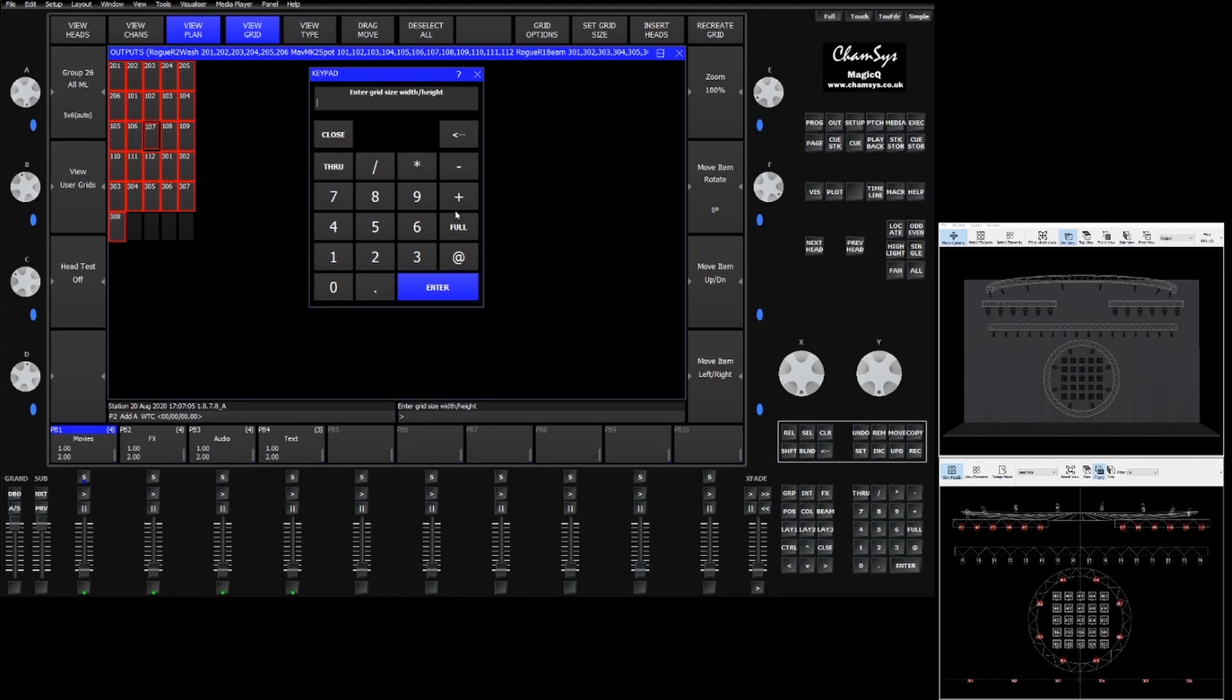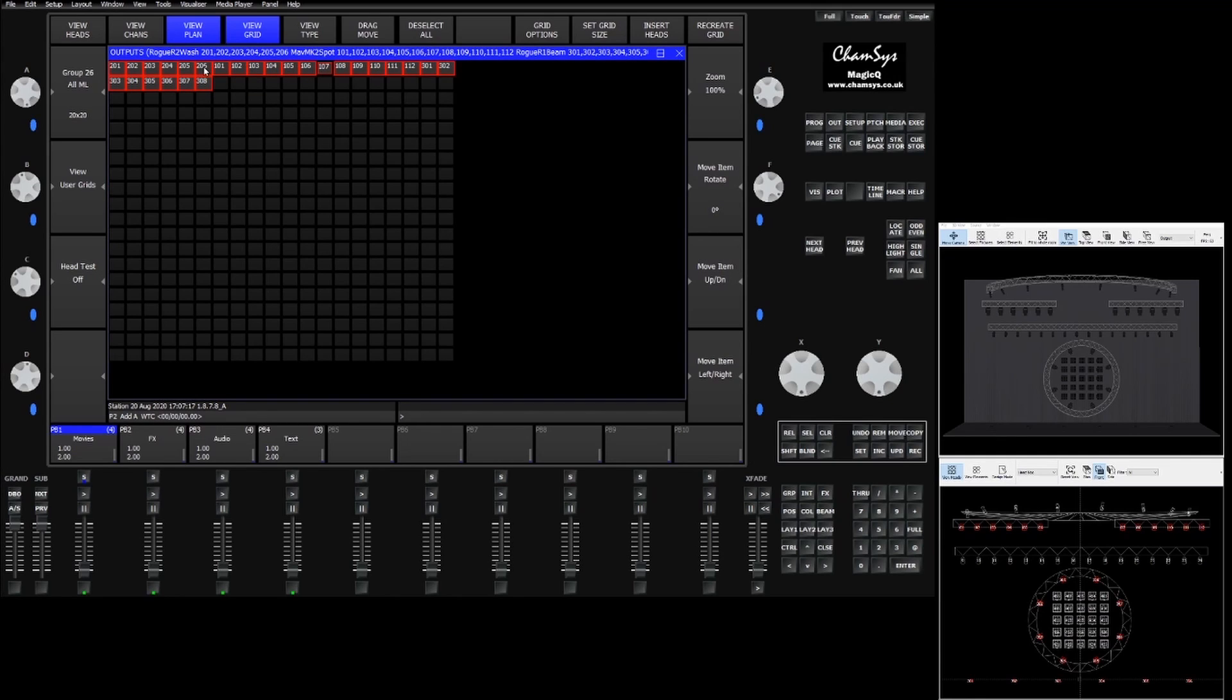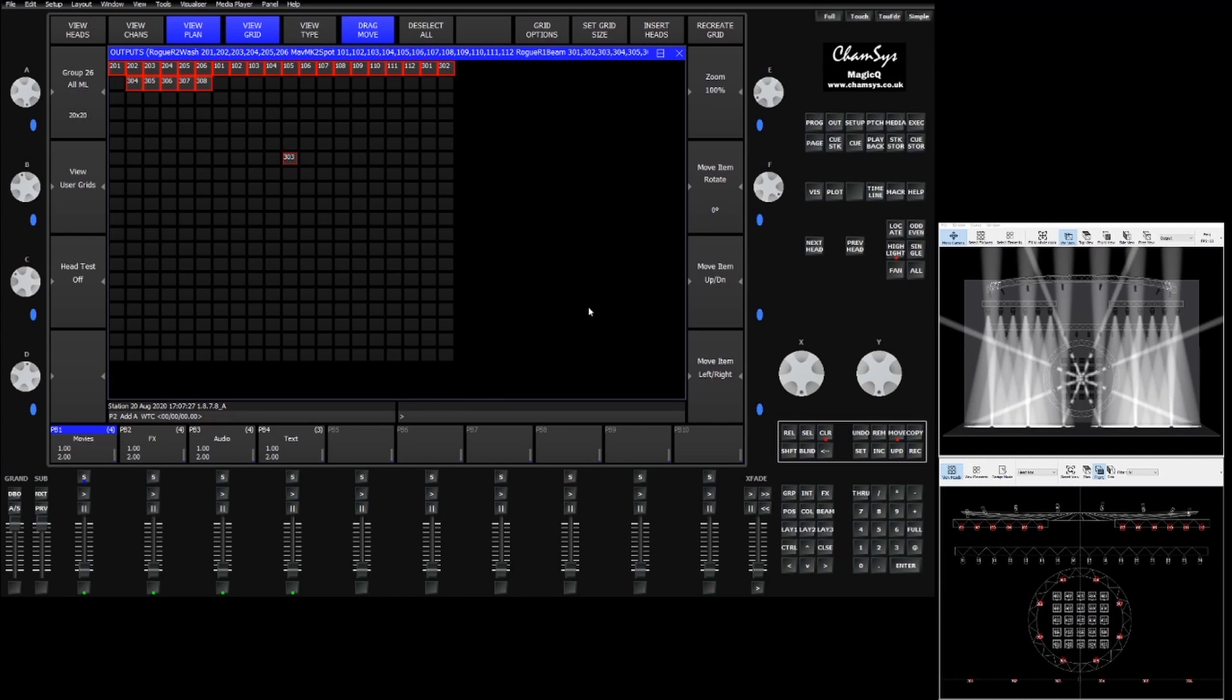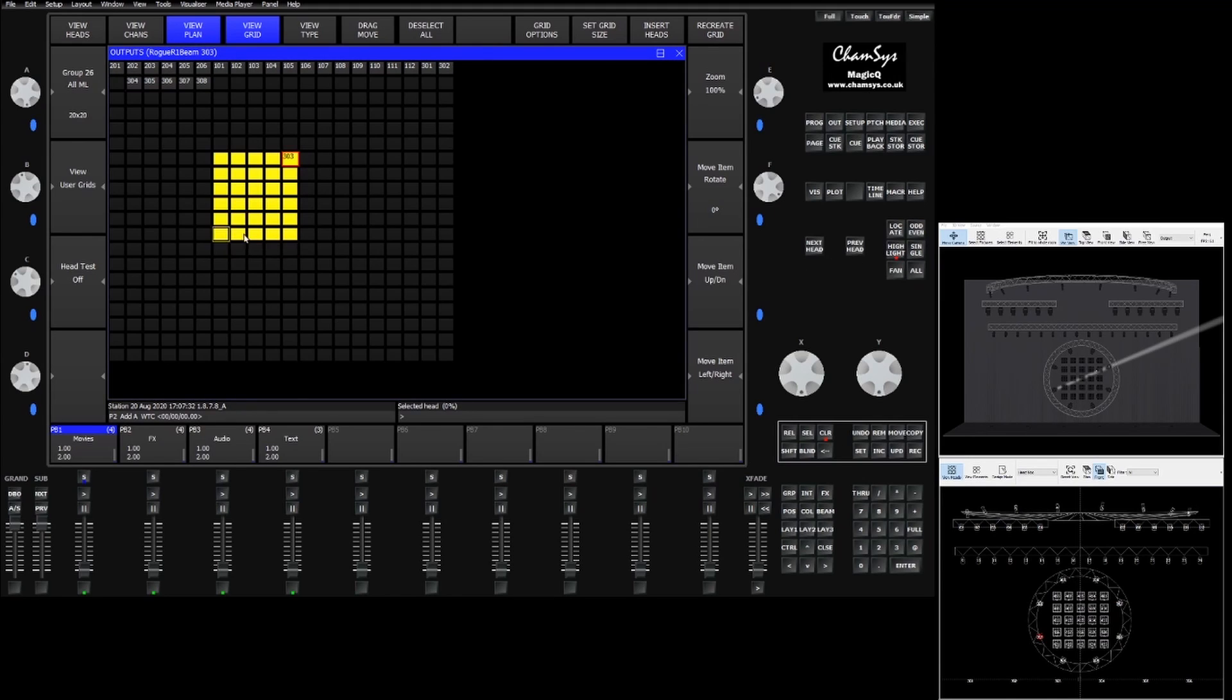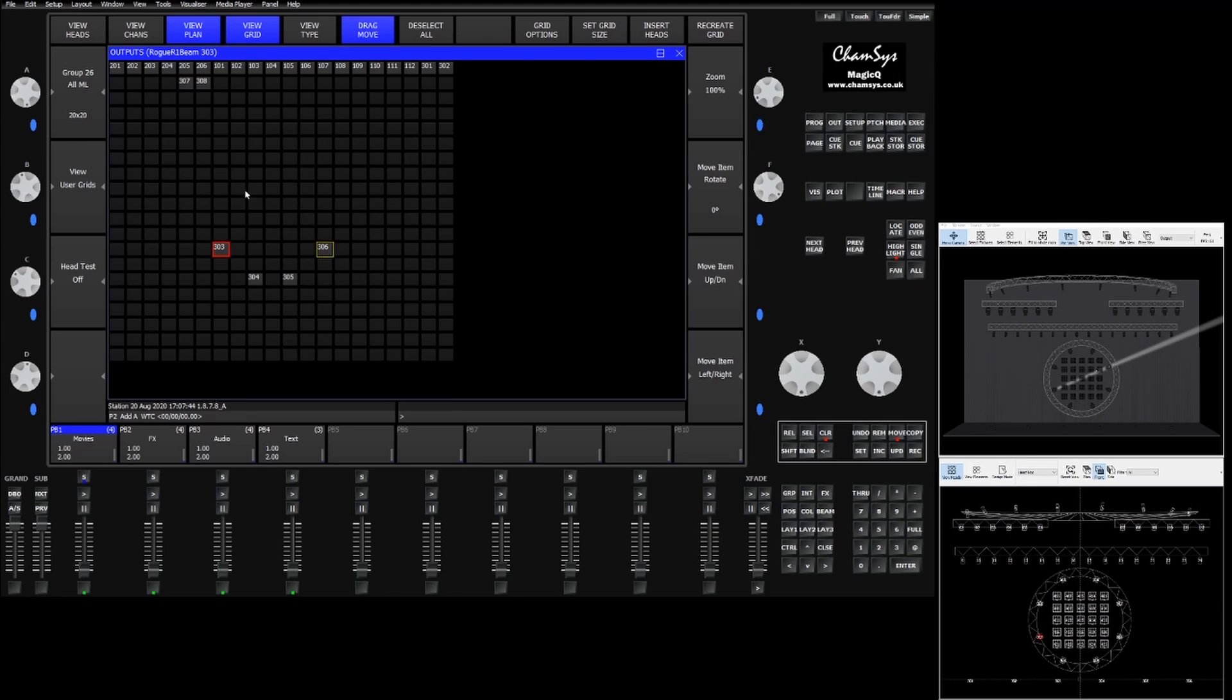Now we can set a grid size of maybe 20 by 20 to start with and we can set up our fixtures to reflect our rig. Again we can turn on drag move. We can use highlight to make it a little bit easier to find the fixtures that we want to use. We can arrange the fixtures in a way that reflects our actual rig.